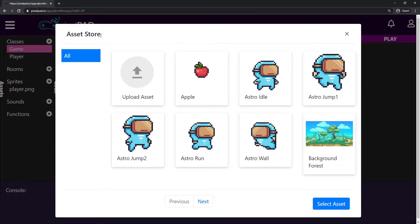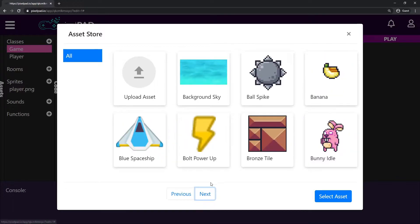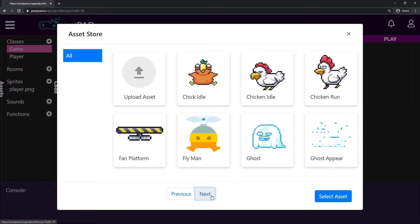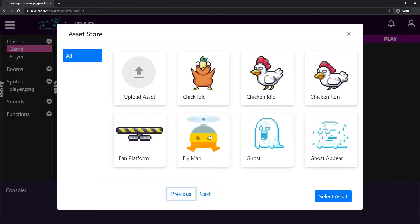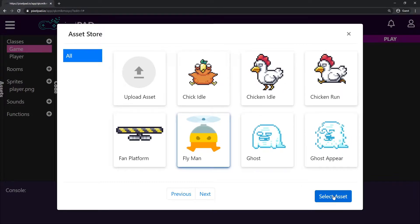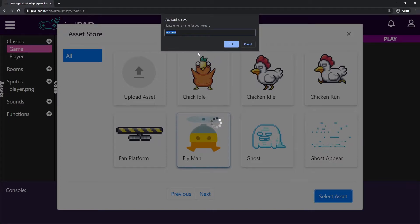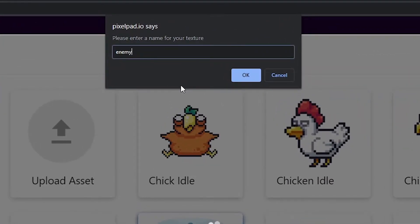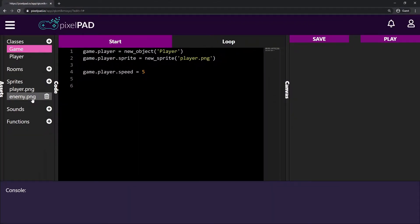Here on sprites I'll click the plus button to open the asset store. I'll look for my enemy sprite — any sprite I want to use as my enemy. I kind of like this flyman, so I'll select it, click 'select asset', and name this sprite 'enemy'. I press OK and now I have my enemy sprite loaded in Pixel Pad.